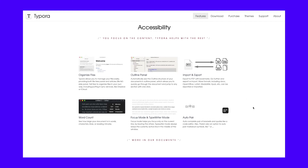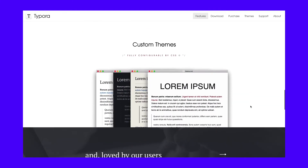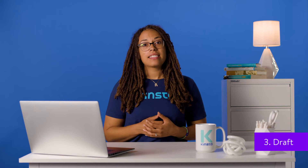Finally, Typora includes a theme system, which is helpful if you use the software more frequently. With themes, you can adjust Typora's style so you feel more comfortable when writing content.